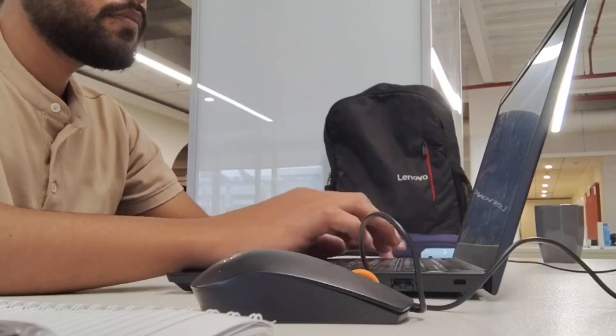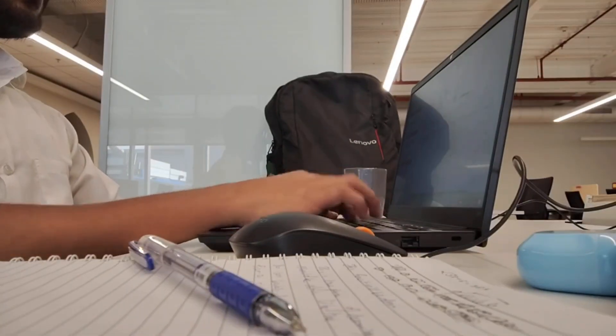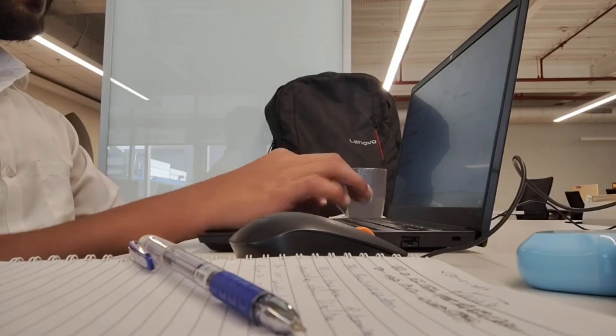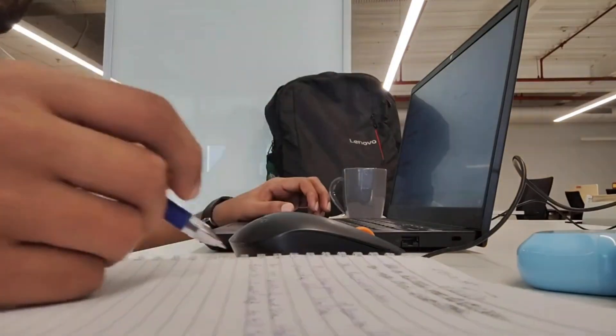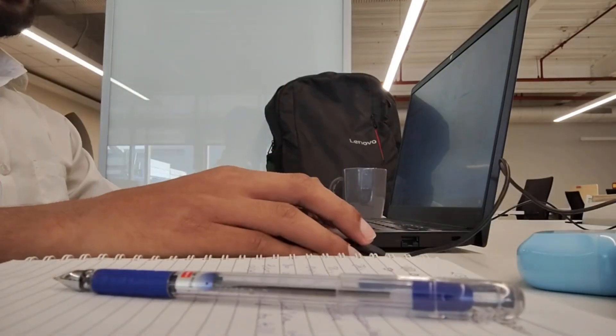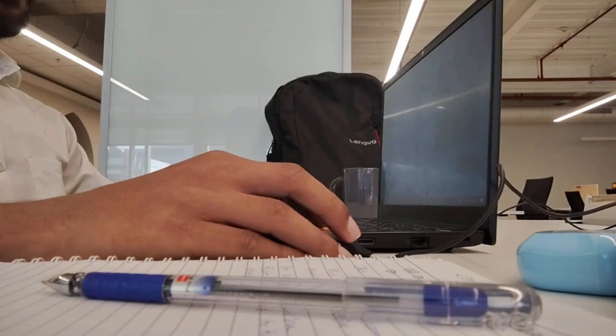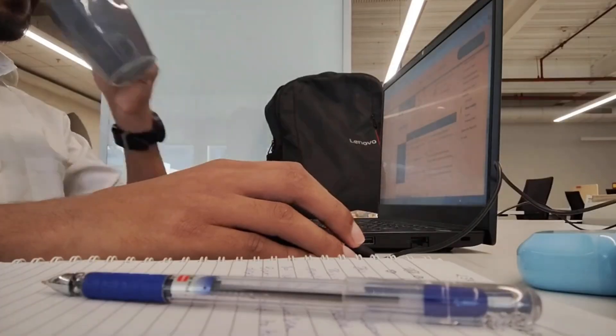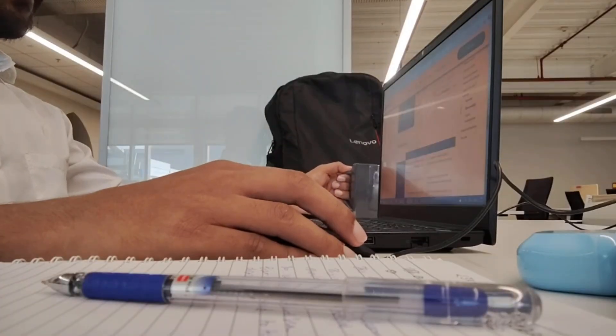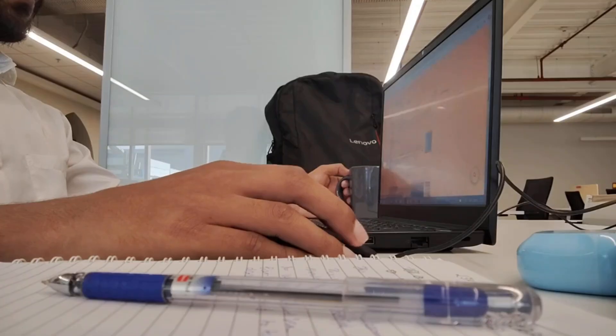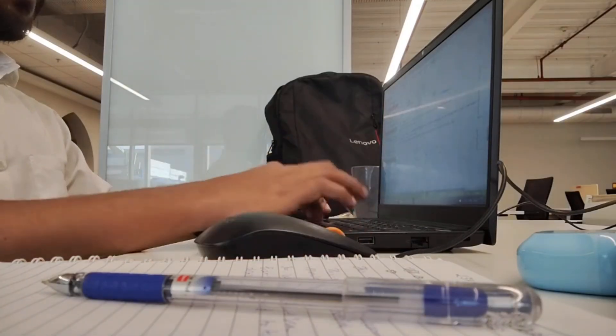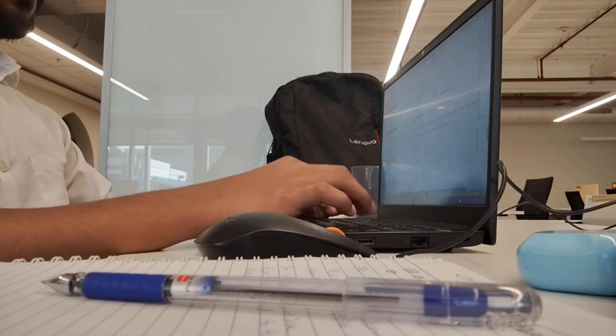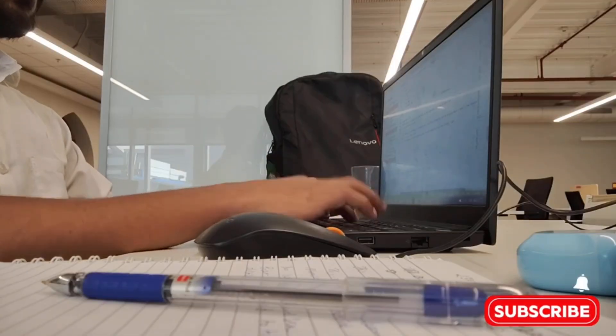The final thing I did was start cringing at my old code and then fixing it. Because here is the thing. If you are not embarrassed by the code you wrote six months ago, you are not improving. So I went back to my past projects, took a deep breath and refactored the hell out of them. I rewrote messy functions, optimized bad logic and made things cleaner and more efficient.